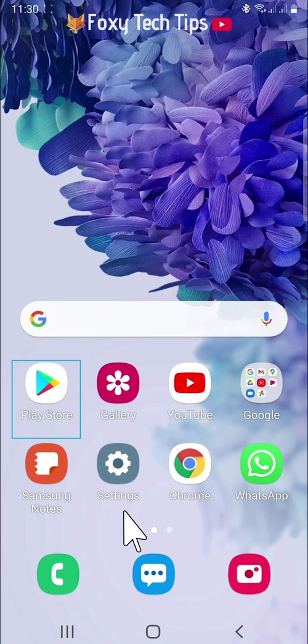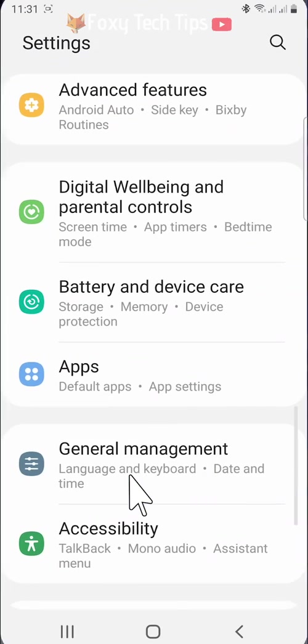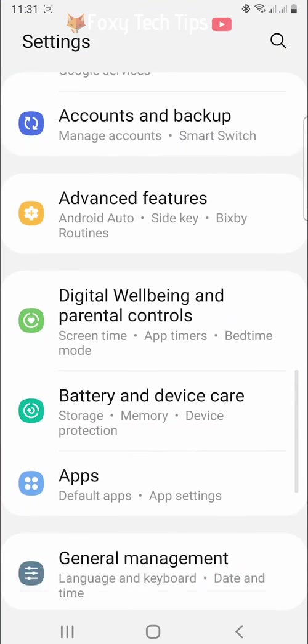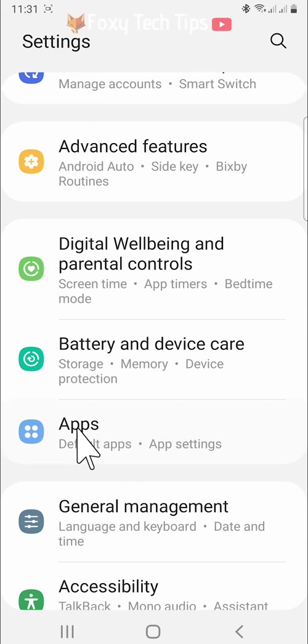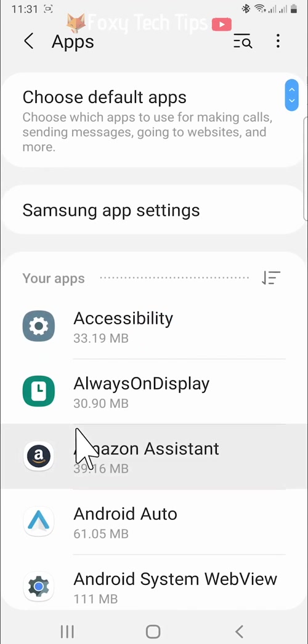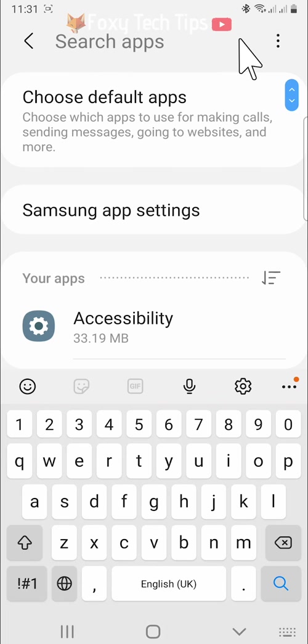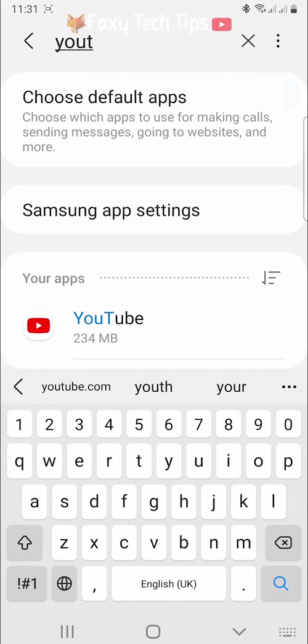Open up the settings app on your phone and then open up the app settings. In your app settings search for YouTube and open up the YouTube app settings.